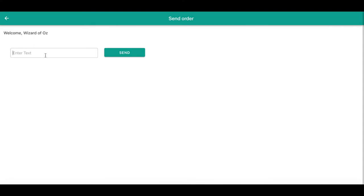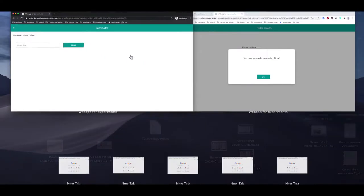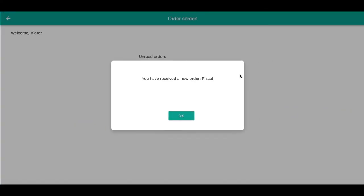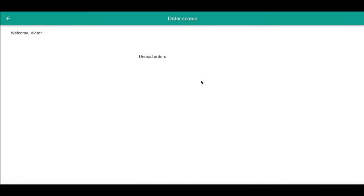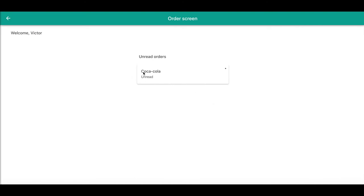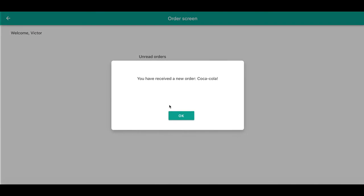Let's send an order for pizza and then let's send another for Coca-Cola, and then let's have a look what's here. Oh, you received a new order. You see that there is a new order and we get a pop-up of receiving a new order.